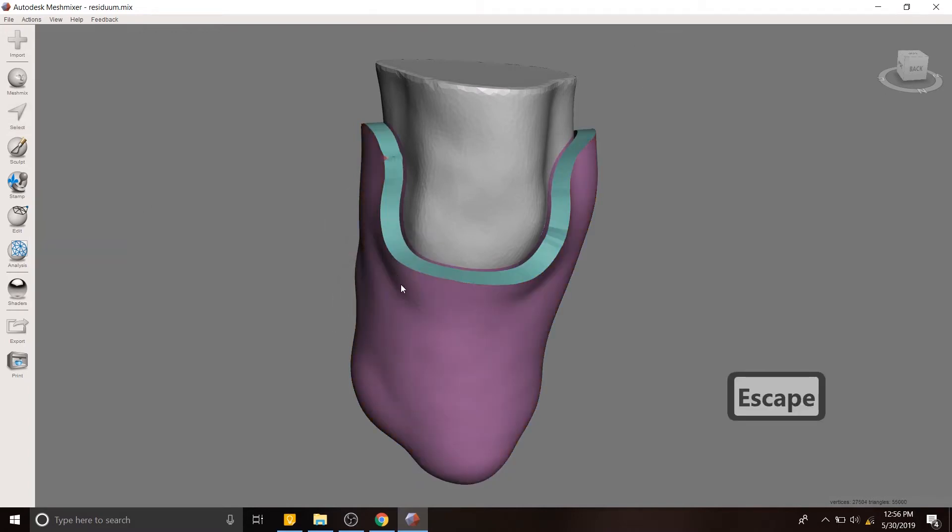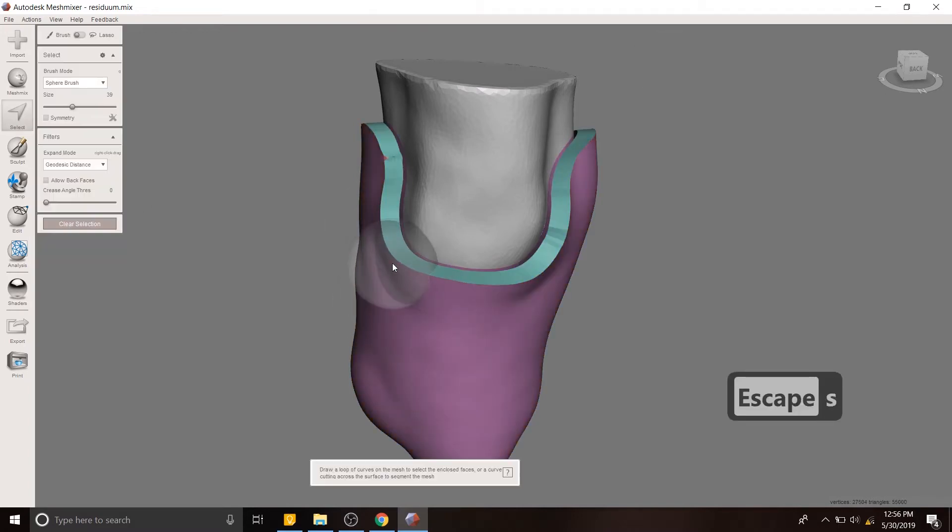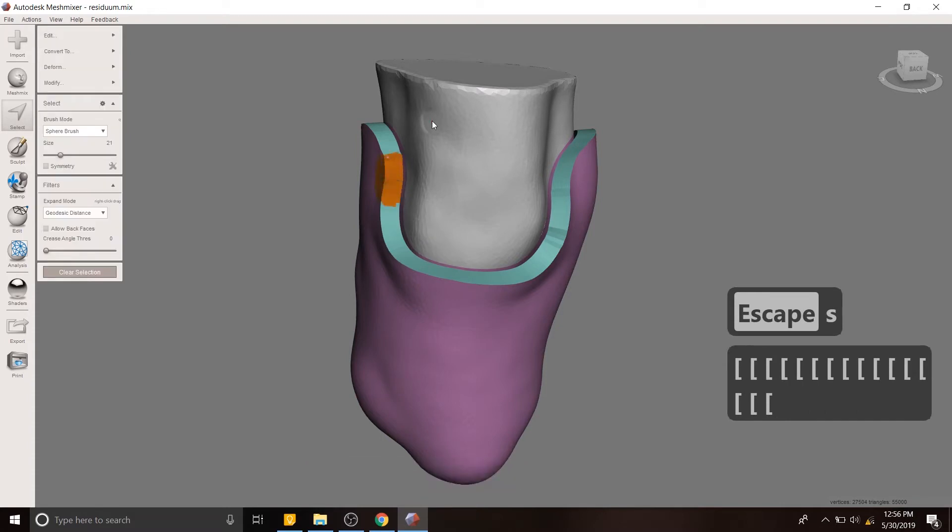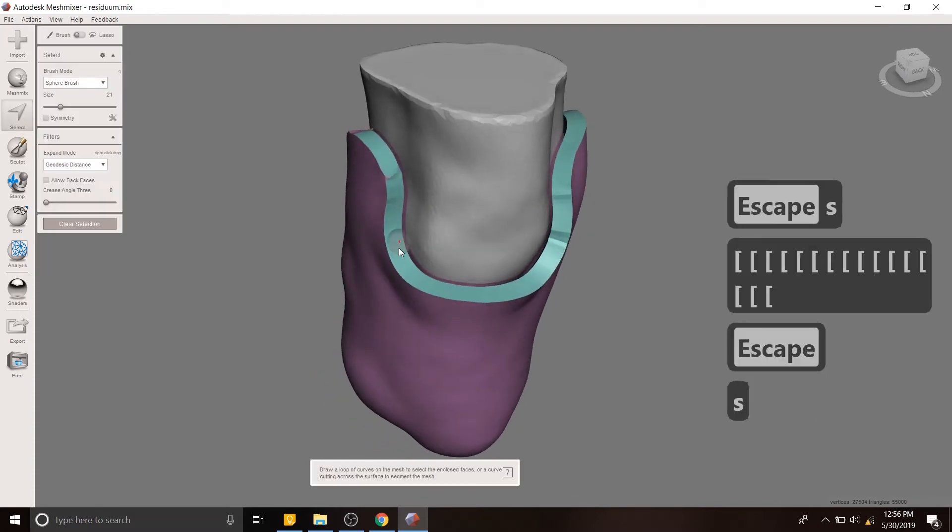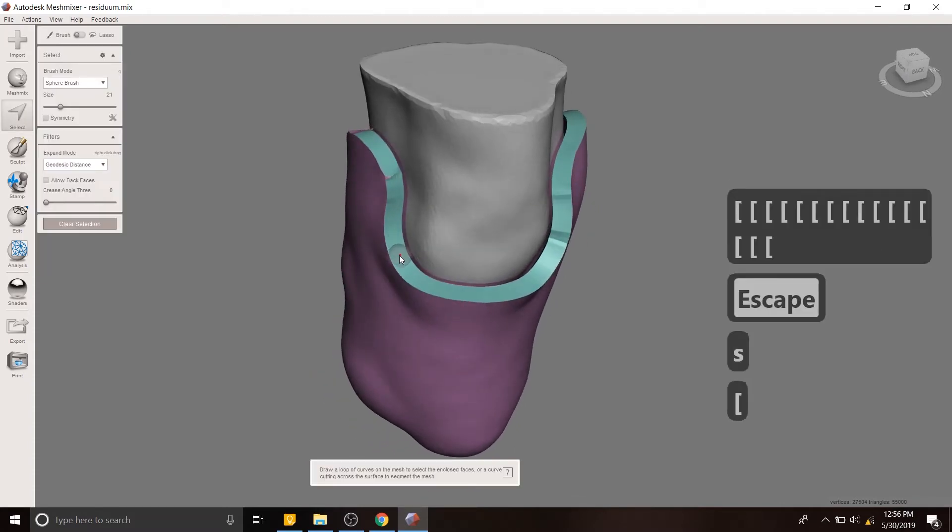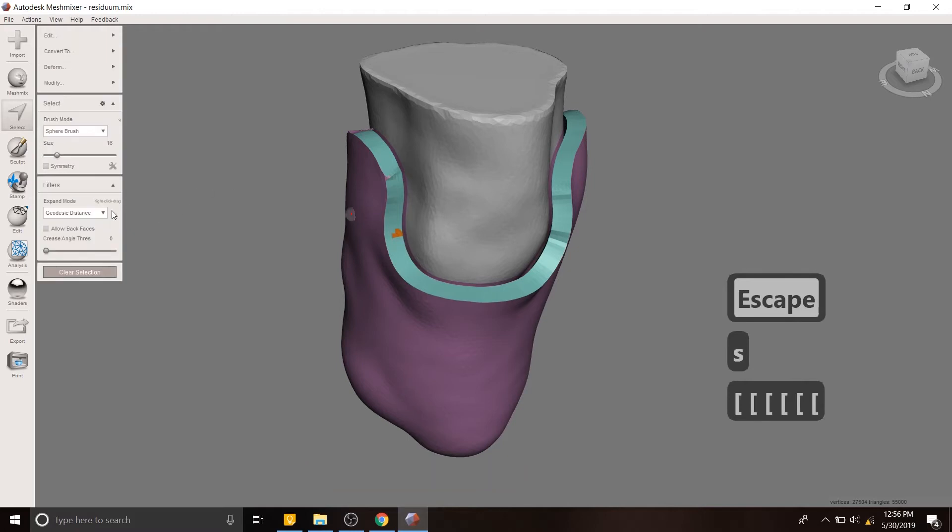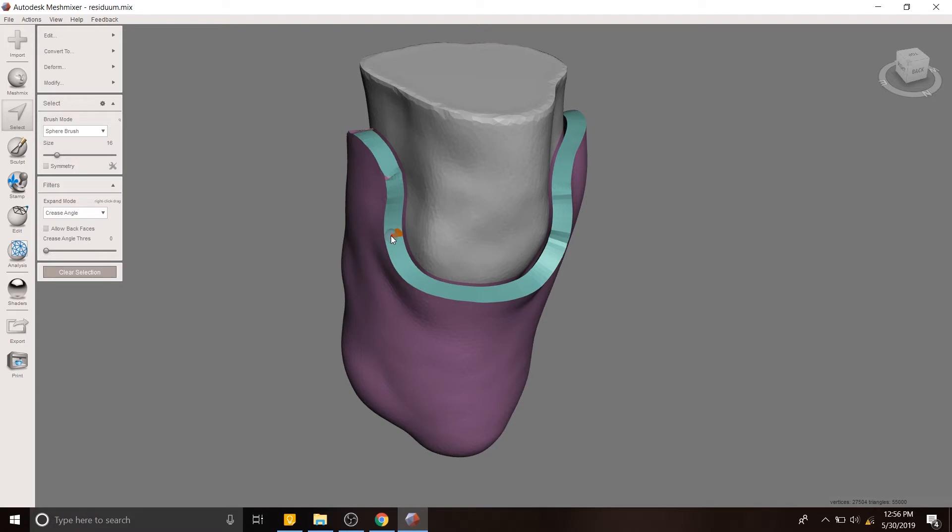Now we have this nice interface, but we want to make sure that the boundary at the outside, or rather at the top of the prosthetic socket, is very smooth. So we're going to select it, and then we're going to change the expansion mode to being along the crease angle. We're going to hold down control...